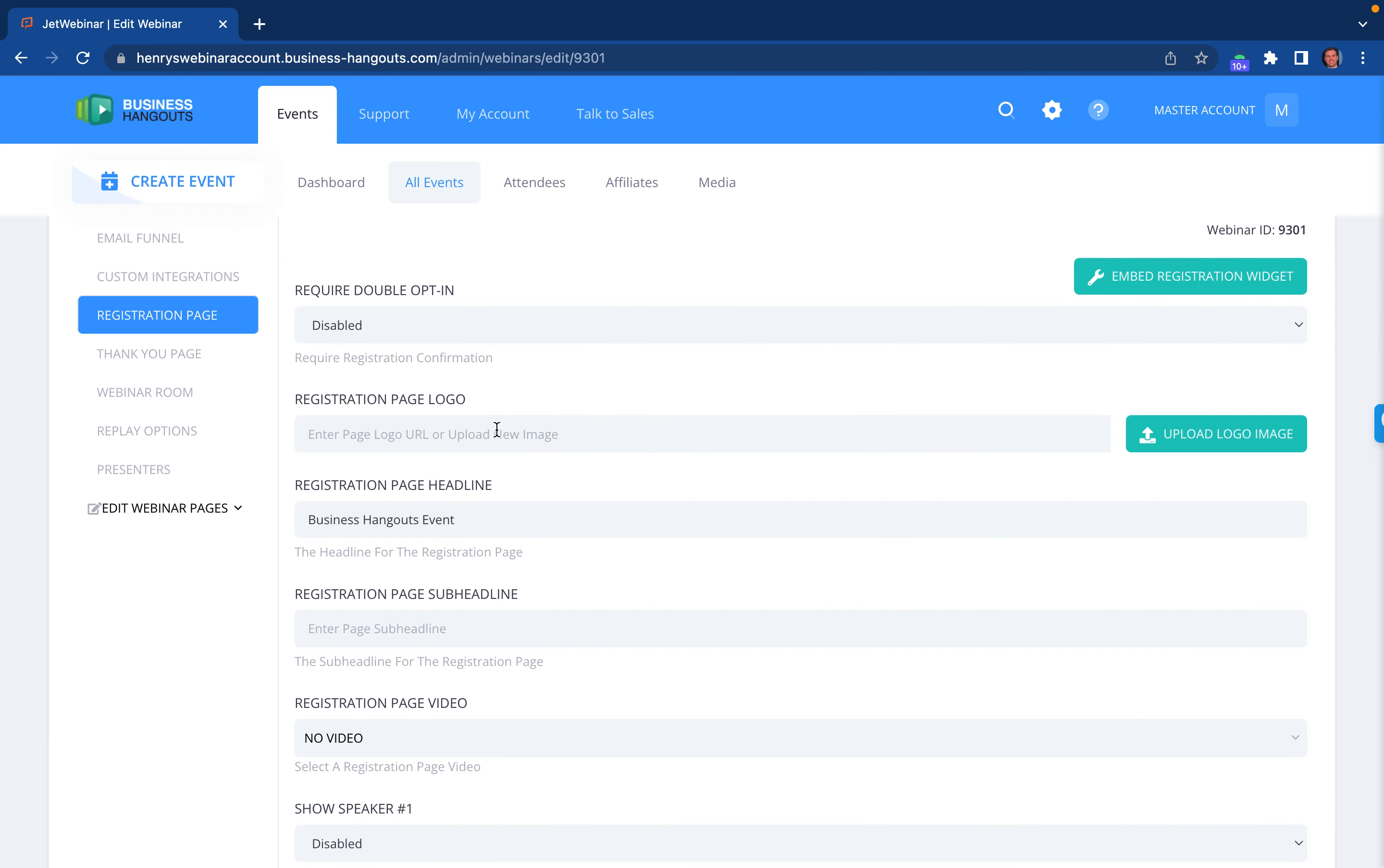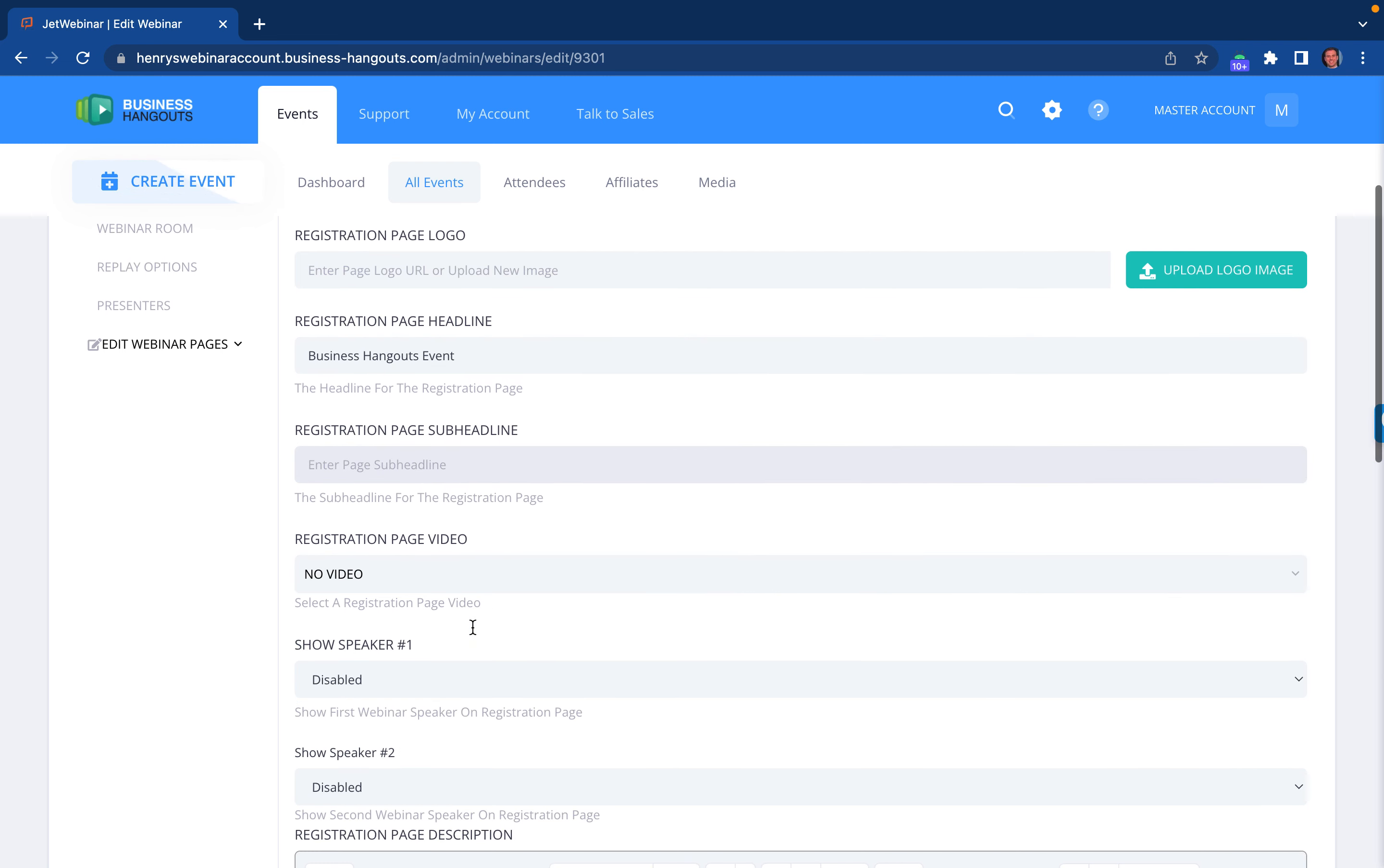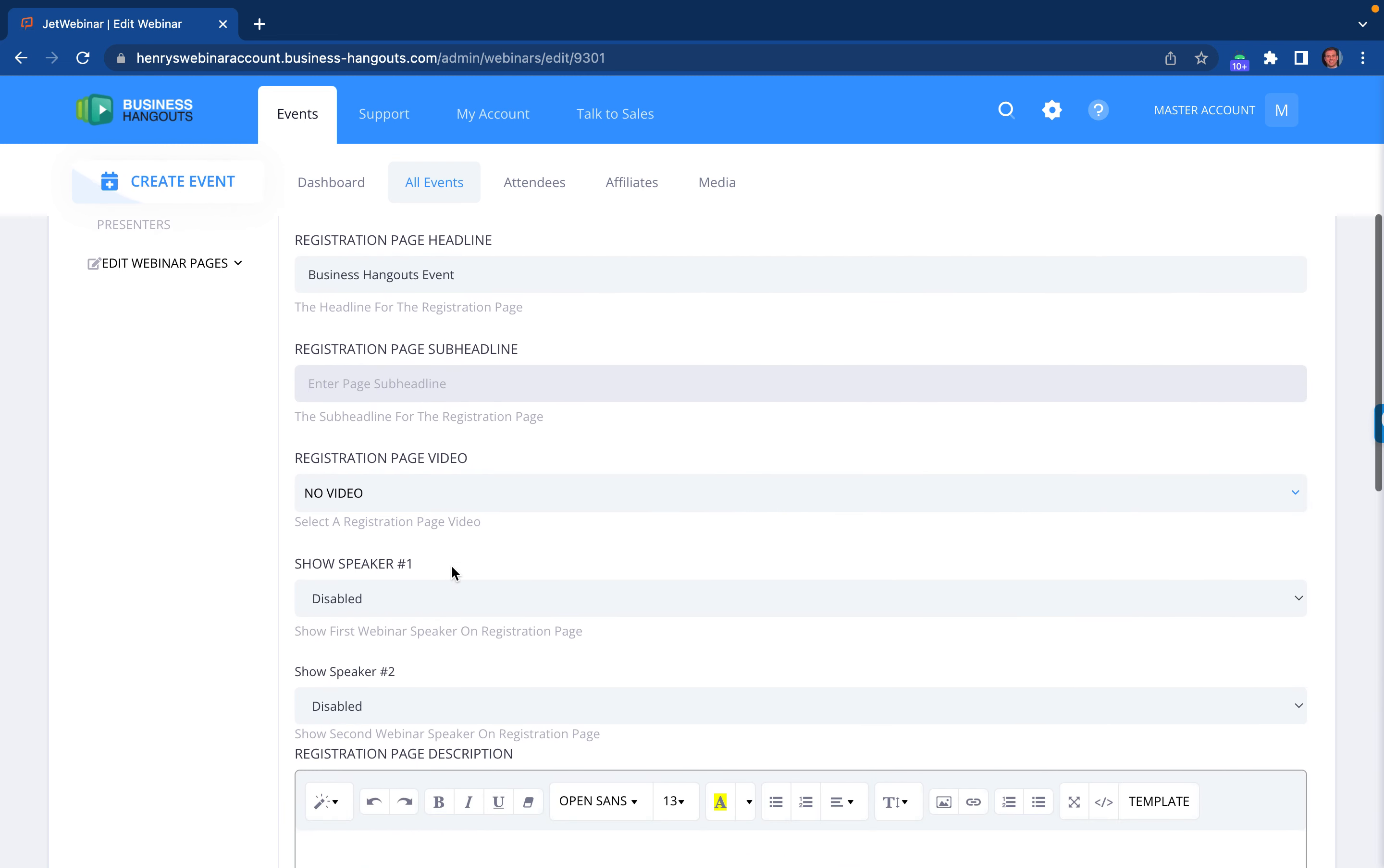And now you have an option to upload your logo, your headline, your sub headline. You can upload a video if you'd like.